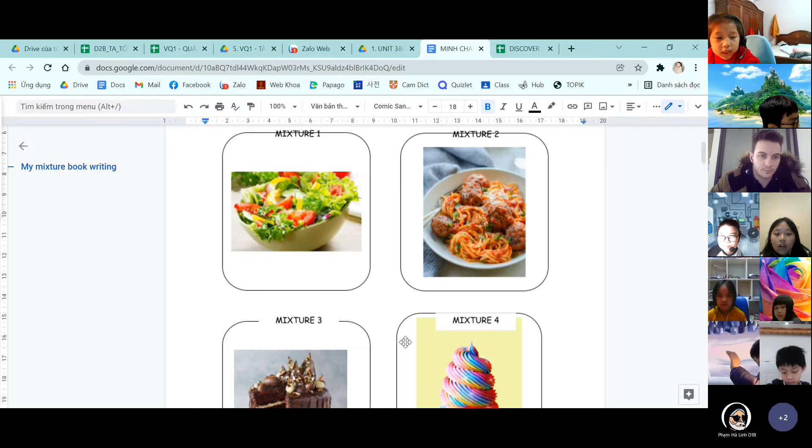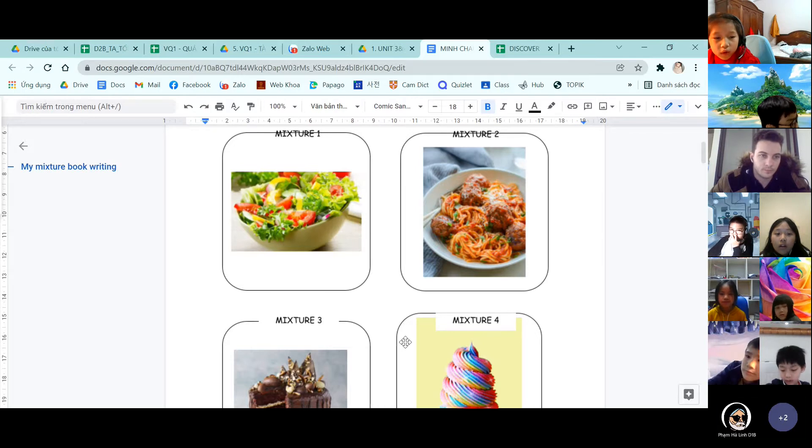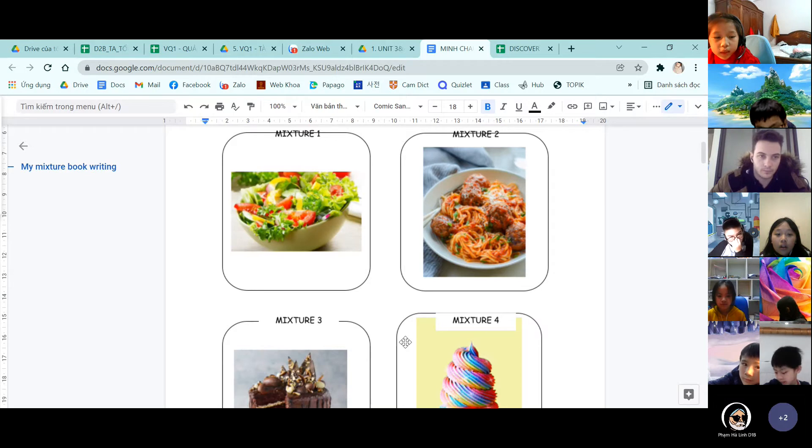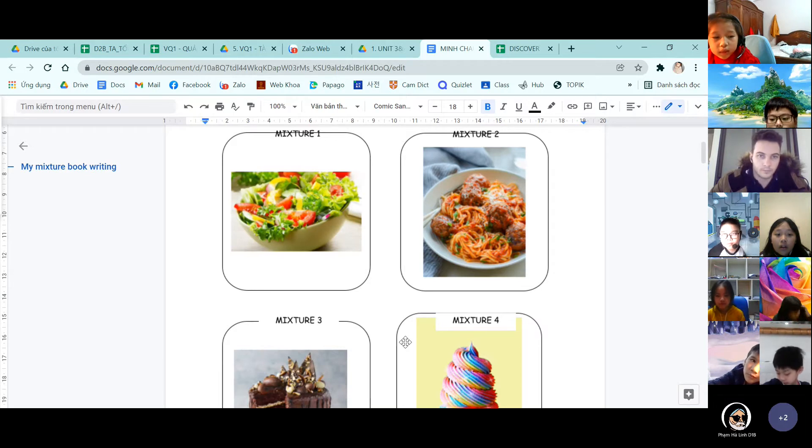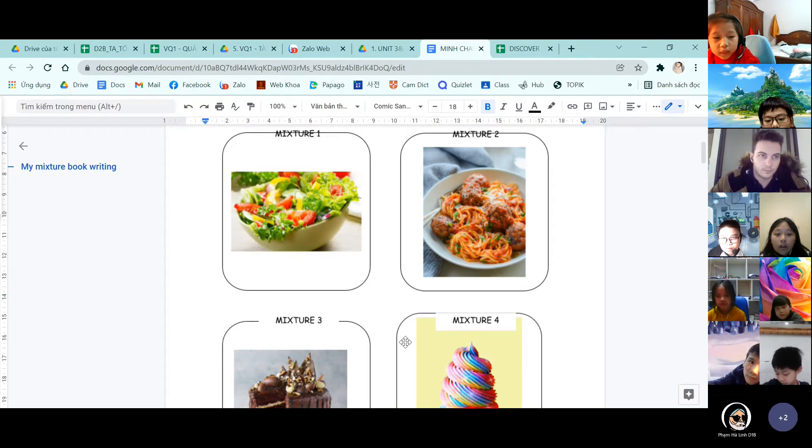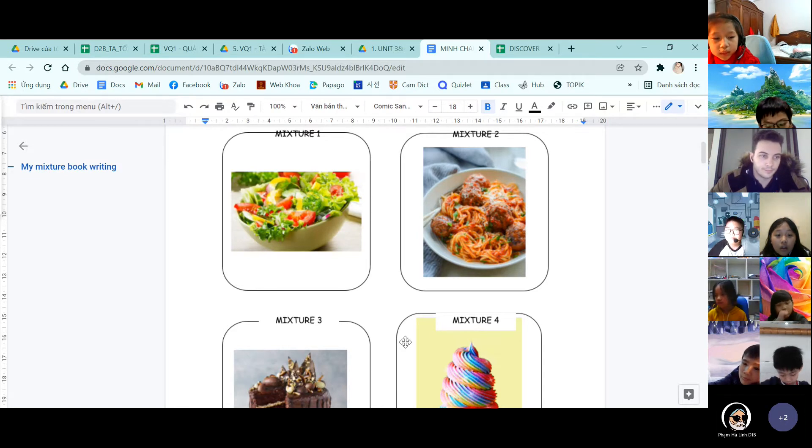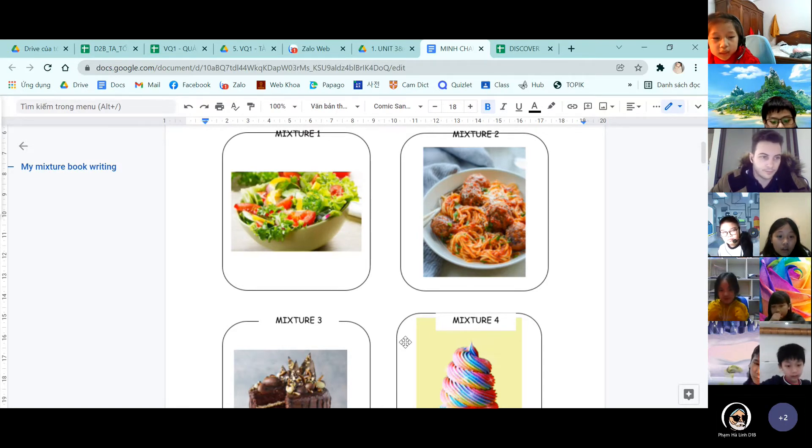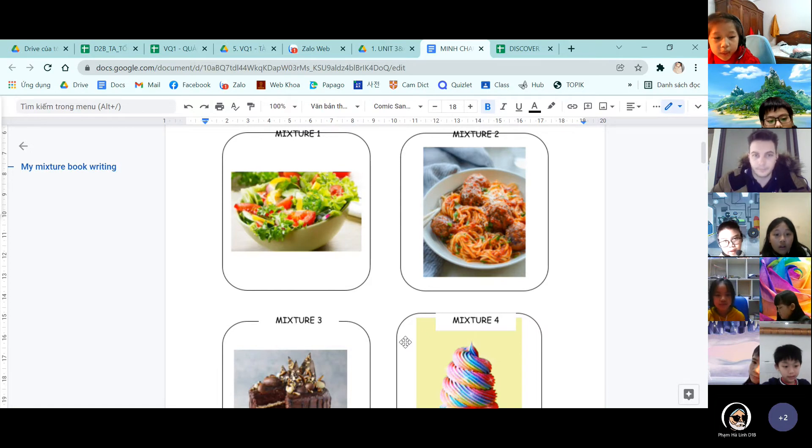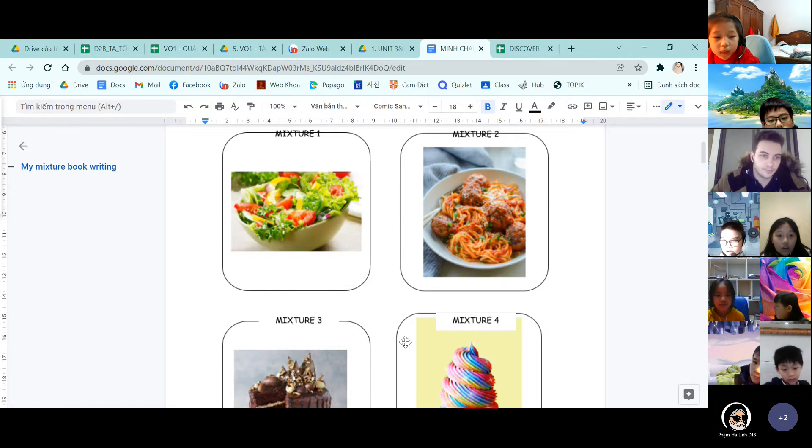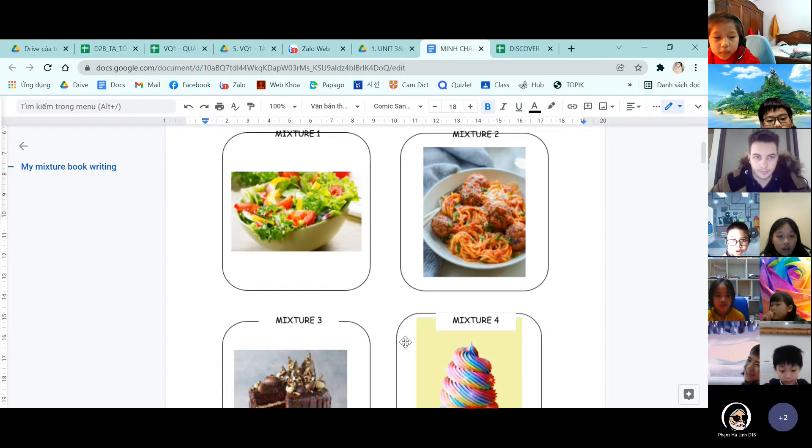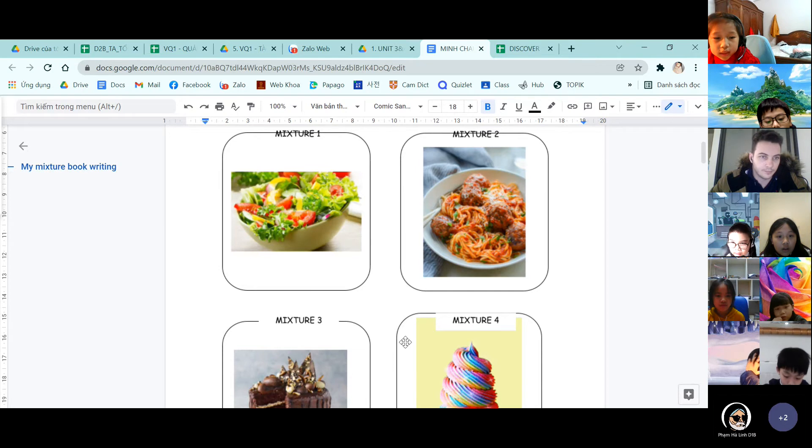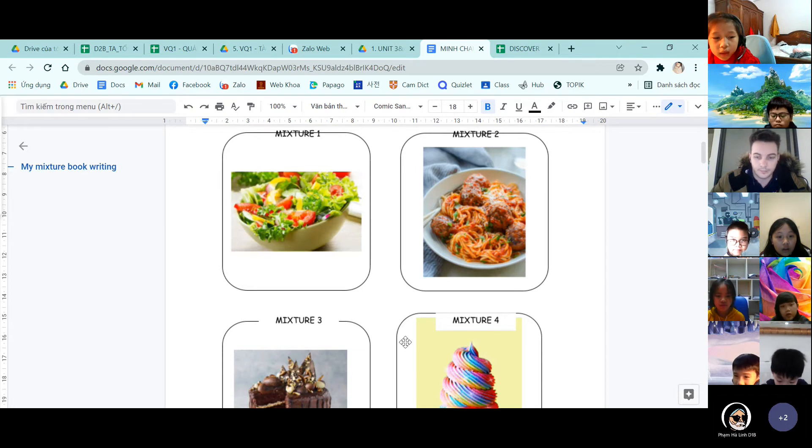We mix the flour and eggs together. We put milk in and we dough it. And we put the shape. And it's a small shape. Then we put it in the oven and bake it. And we put it in the paper cup. And we put cream on it. And we put cherry and some small cake on it.